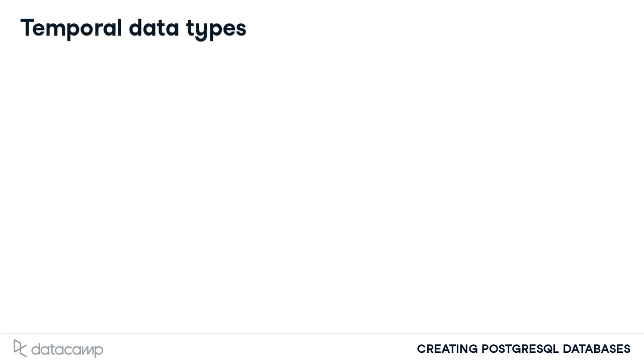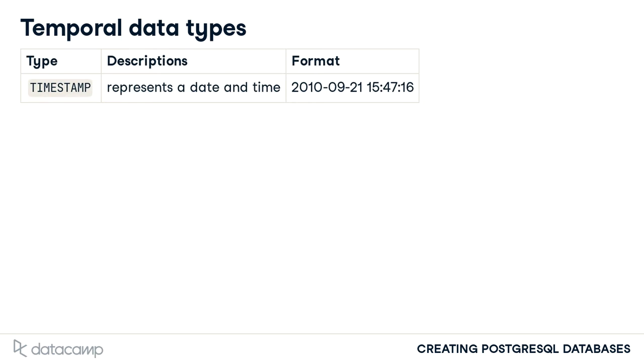Temporal values are used when representing a date and or a time related to a table record. The most complete temporal data type is the timestamp type, which stores both a date and time as a column value. This data type might be used to represent the starting date and time for a marketing promotion.